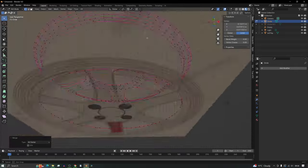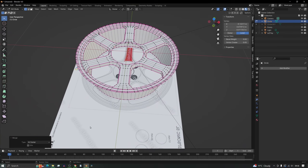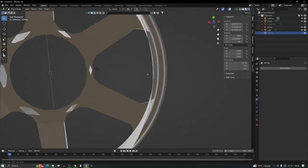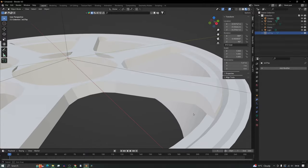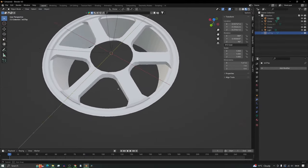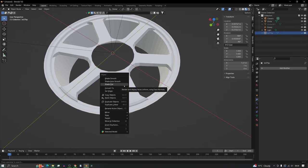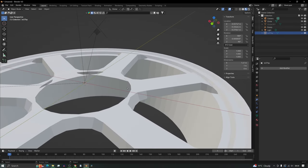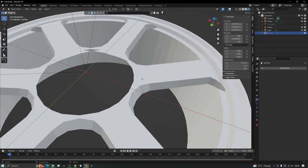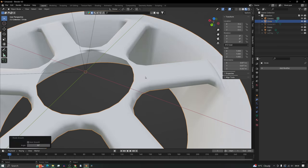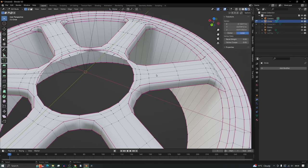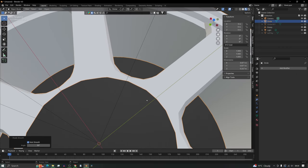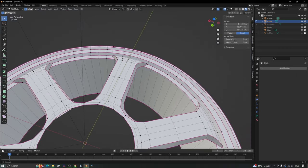You'll probably have some issues to fix — just go around and merge at center to tidy things up. It's always simple to fix. Once you've gone around, check underneath to make sure it's working. Then right-click and press Shade Auto Smooth — if you just shade smooth it looks awful, but auto smooth helps present it much better, and you can continue to work on the model.